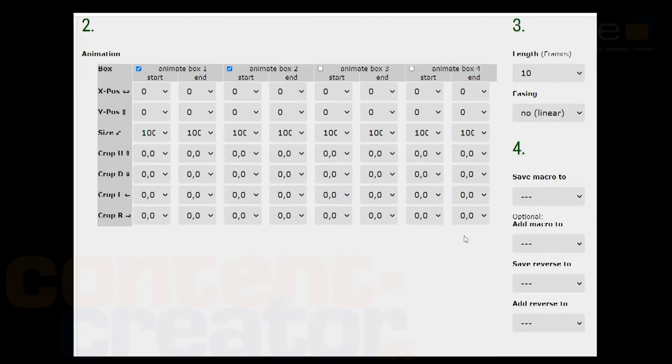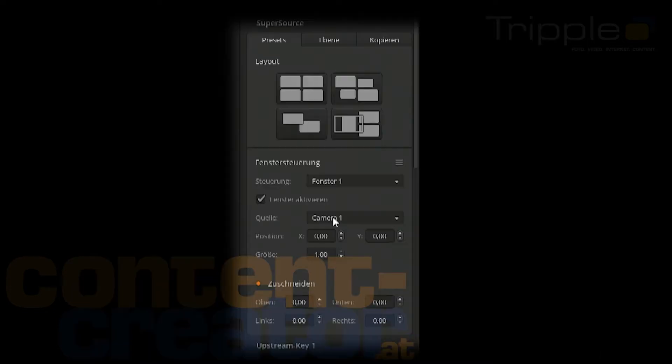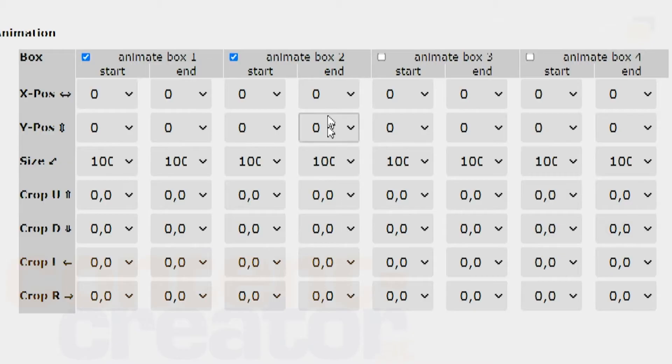Second step: There are four boxes in your ATEM that can be animated. Fill in the positions for start and end of the animation. You can check the values in the ATEM software. Then activate every box that should be shown.